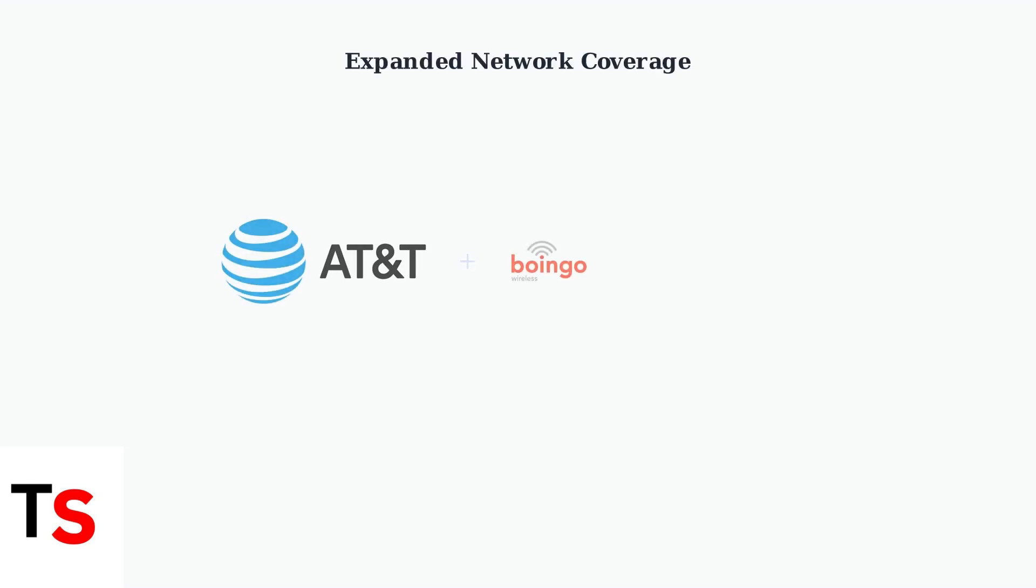AT&T has significantly expanded its network through a partnership with Boingo Wireless, offering Passpoint connectivity at over 80 venues including major airports and military bases.